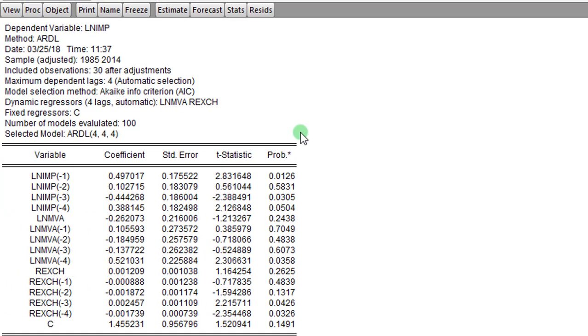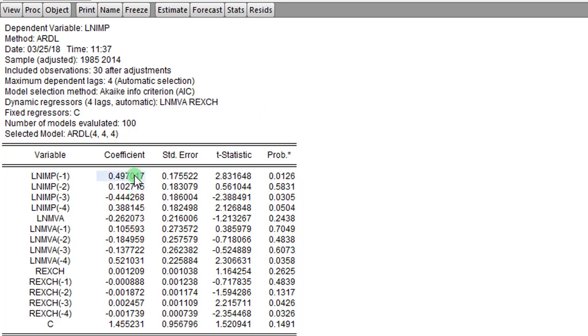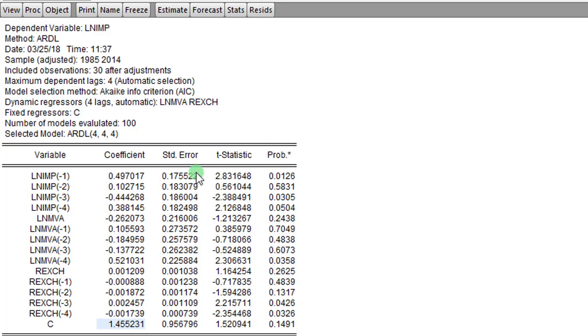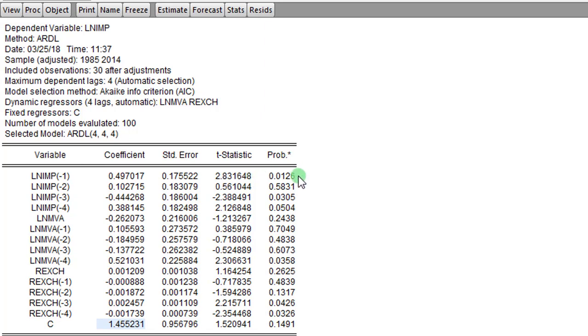So on the screen, I have the results from the over-parameterized model. And the way EViews does it, each of these coefficients are serially numbered. The first coefficient, which is the lag of the log of import, takes number one. The second lag, the coefficient of the second lag of import takes number two. And the serial numbering goes on to constant, which takes number 15. Because I have 15 coefficients on this, as you can see. You can also see their respective standard errors, the t-statistics and their probability values.